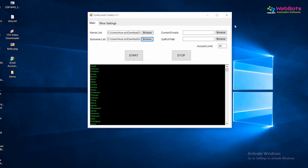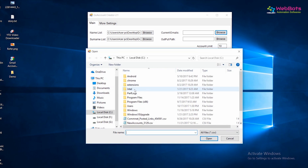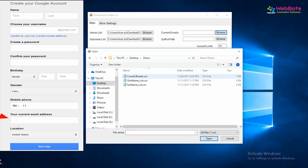Passwords will be generated automatically. Now, also import a list of some emails in a .csv file, which will be used as a recovery email or current email while creating accounts.